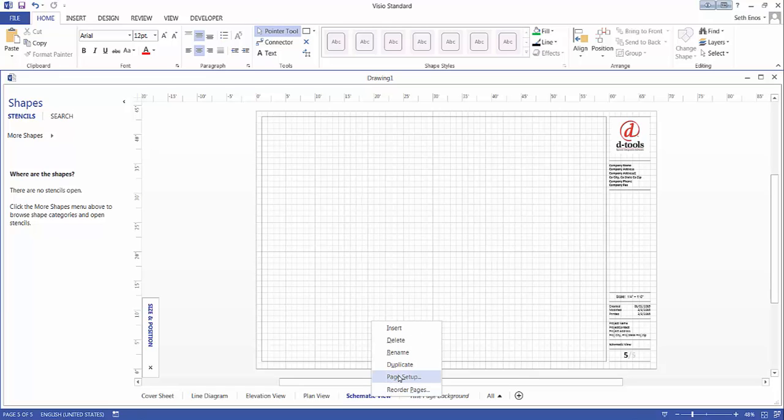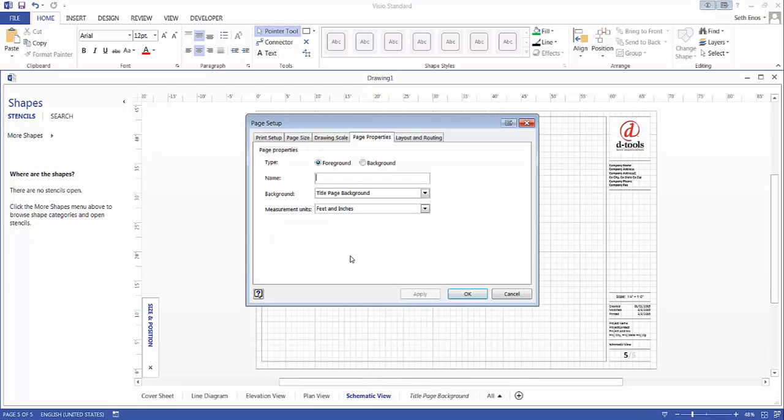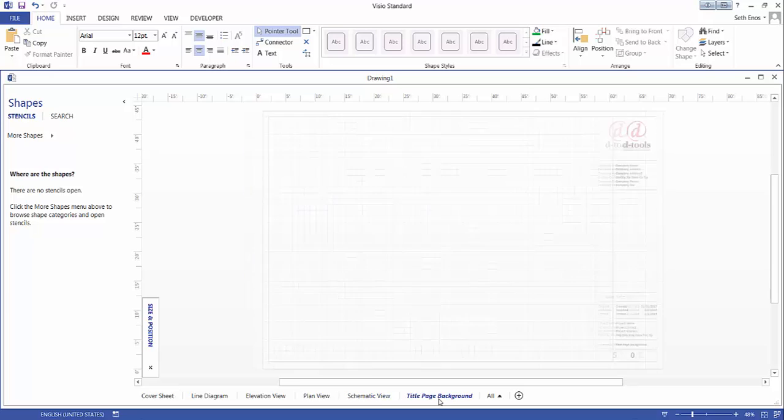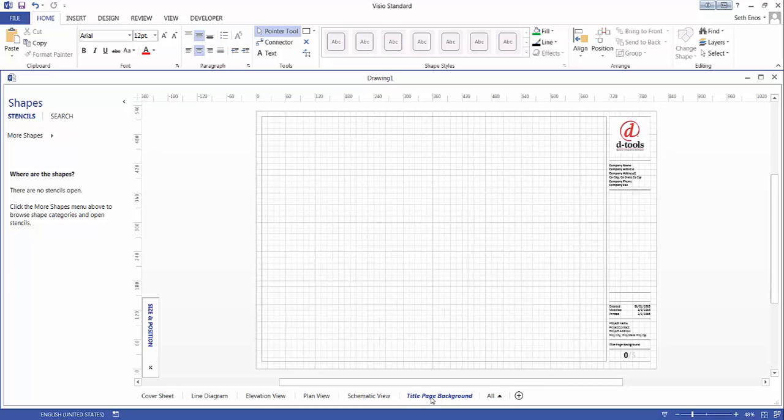How that's done, if you're interested, is right click, go to page setup. You can see here on the page properties that the background page is set to be the title page background. What you want to do is click this title page background where the shape exists and you can make some changes.